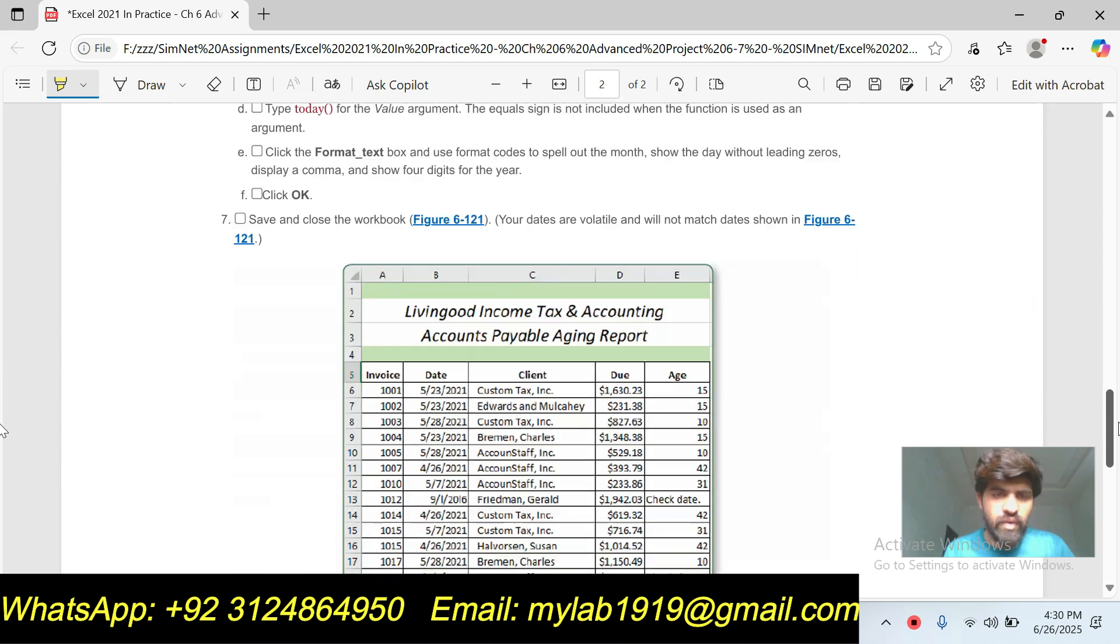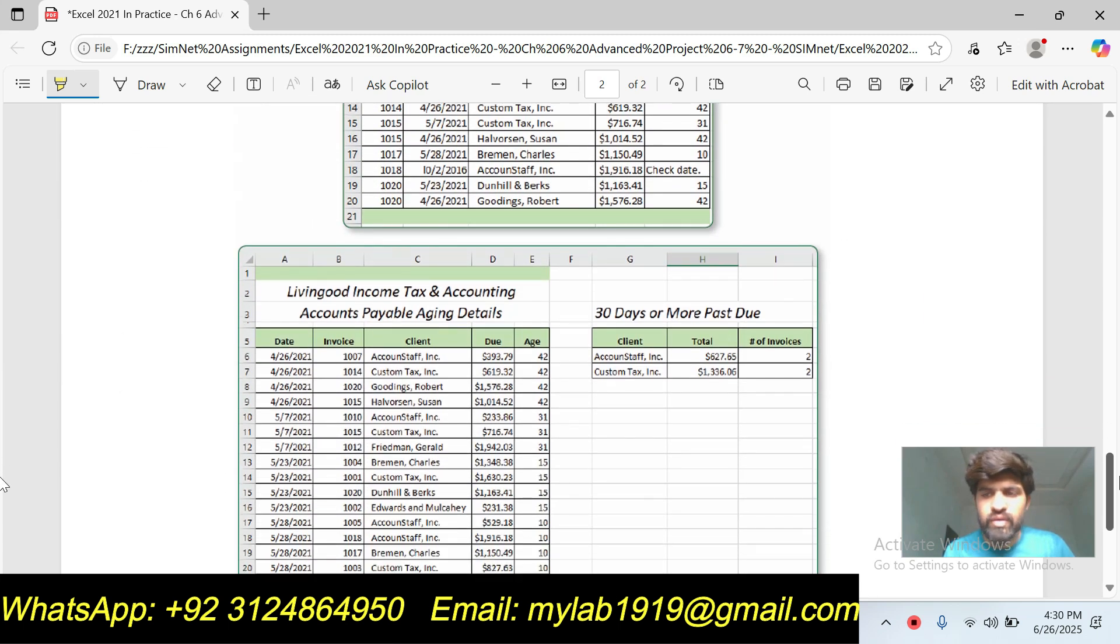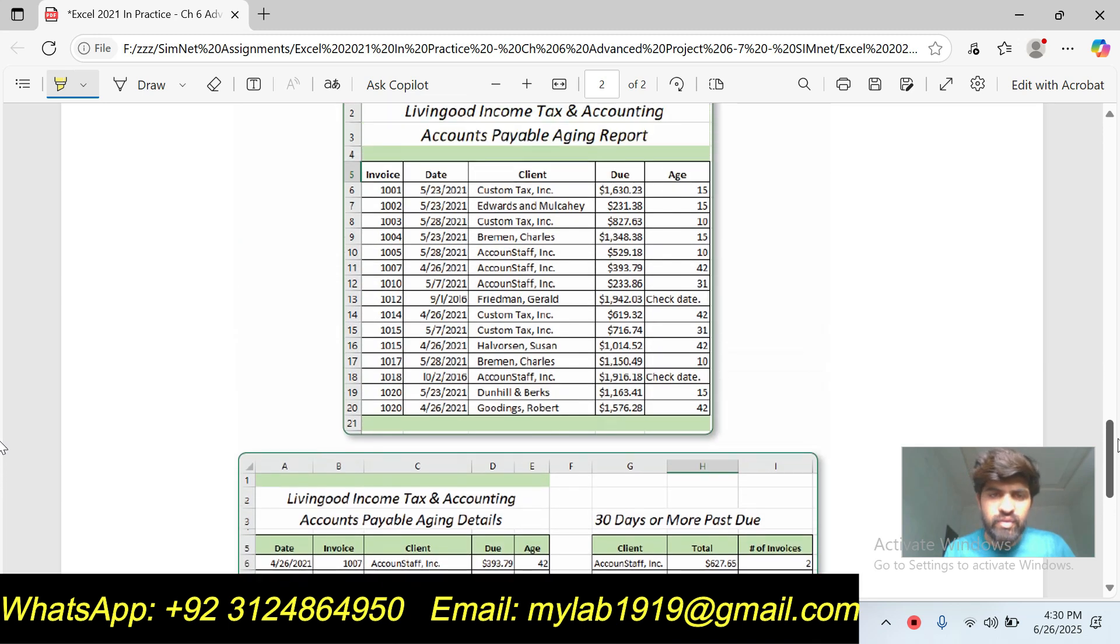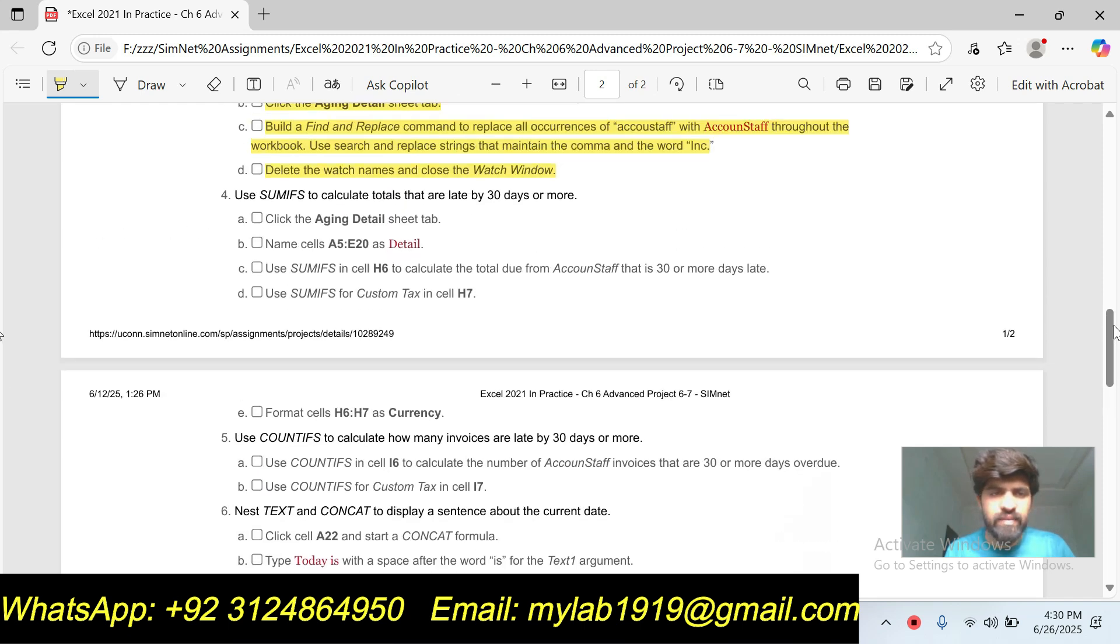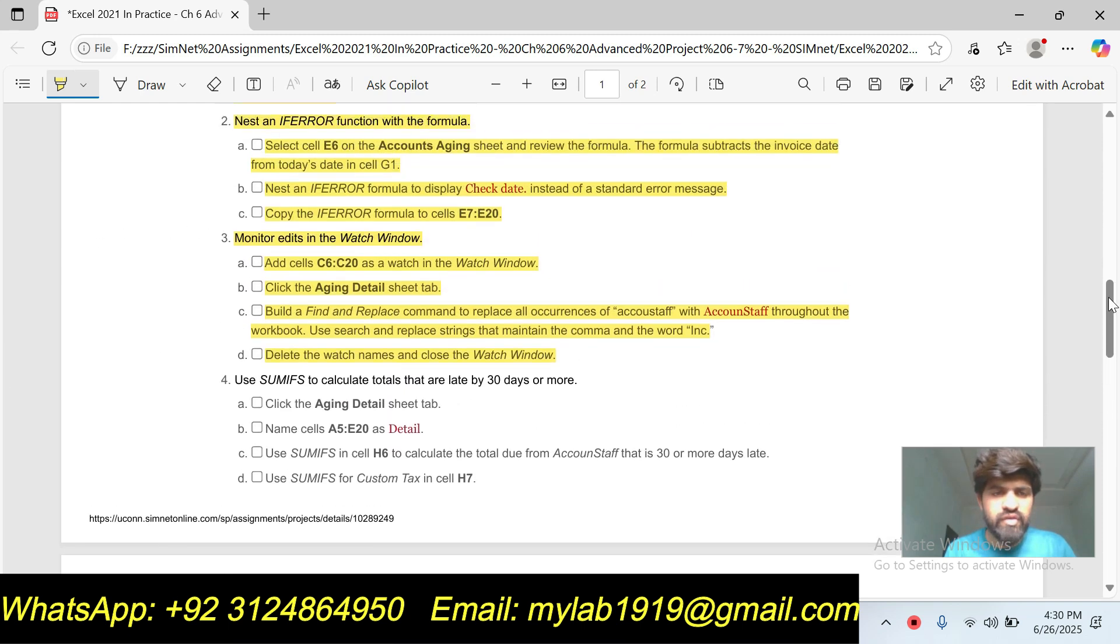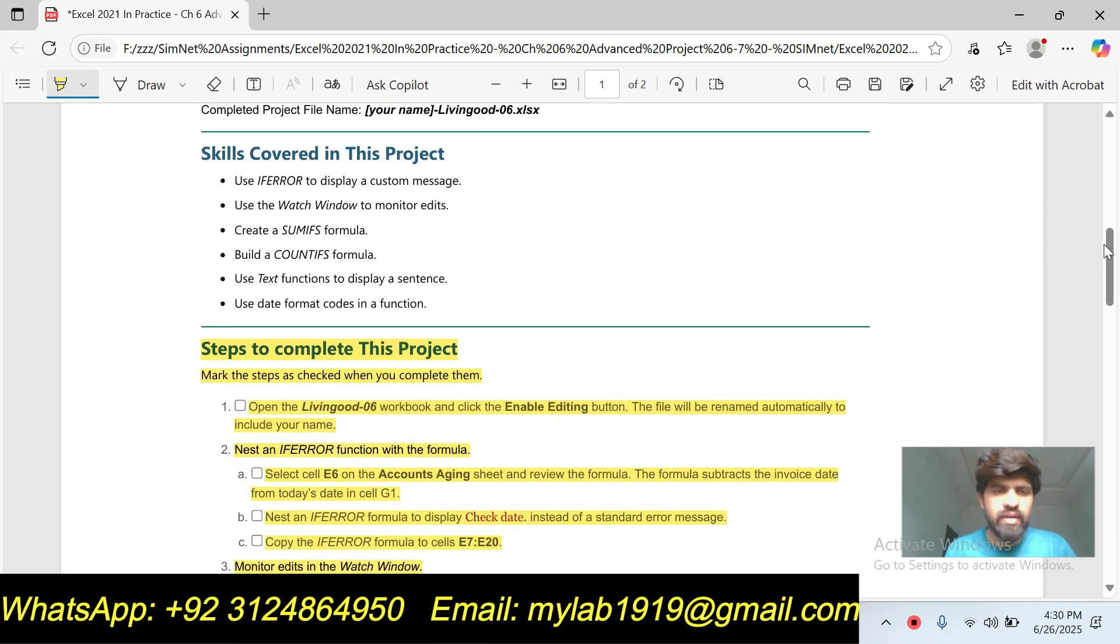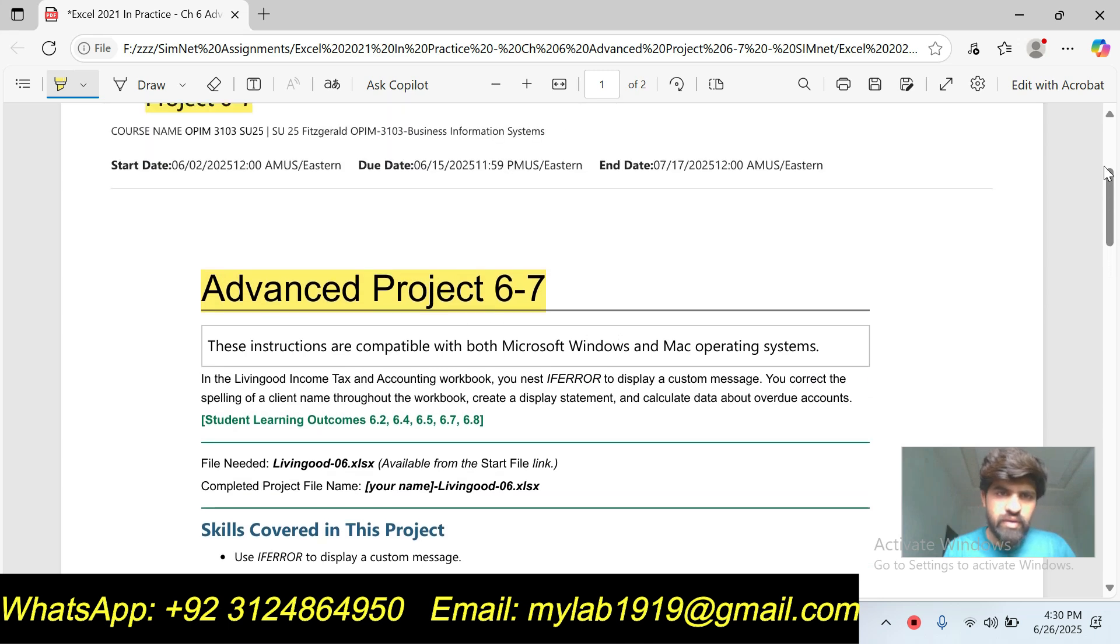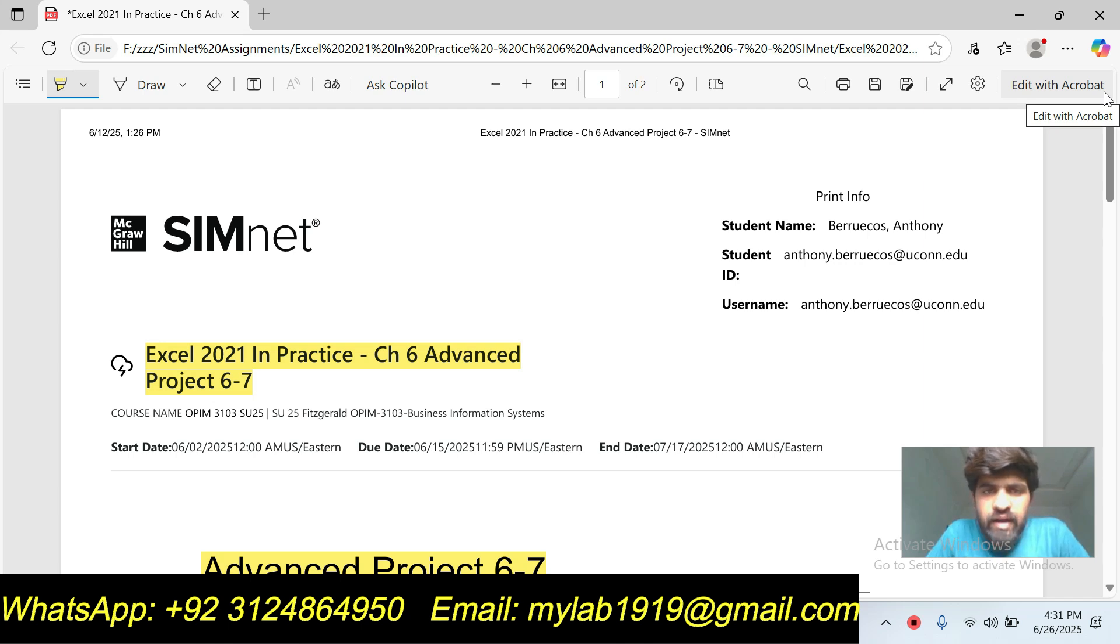And if you have any problem in any question, you can contact me and hire me. I will provide you A+ grade with guarantee. I've already done this assignment many times for many students. Please subscribe, like, and comment on my video. And thank you for watching my video.